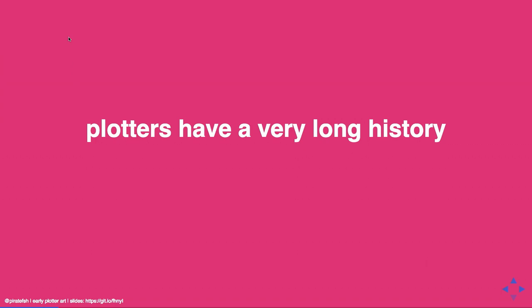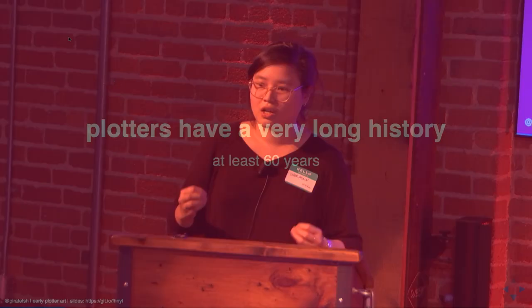And most recently on Twitter, there's been this whole community of people who have been using plotters to make art. And they're really beautiful and really interesting to look at. And they hold a lot of fascination for a lot of us. And what I personally did not realize when I first discovered plotter Twitter was that plotters actually have a very long history. And it spans at least 60 years.